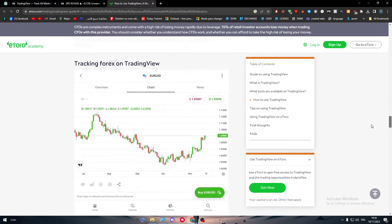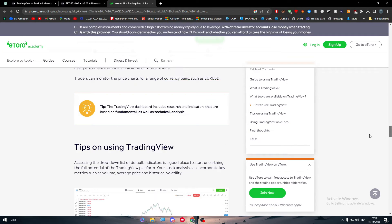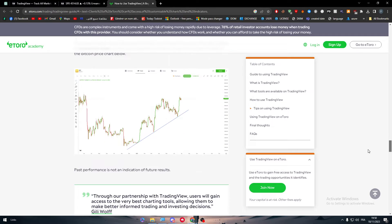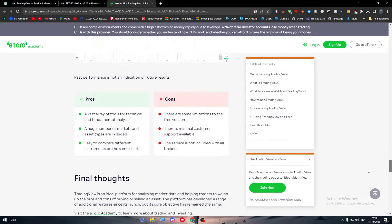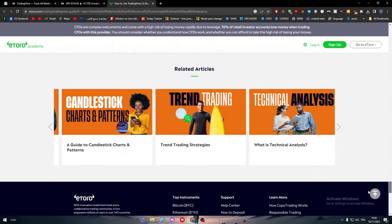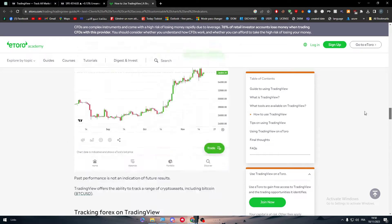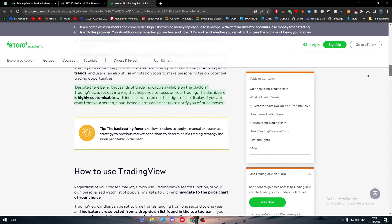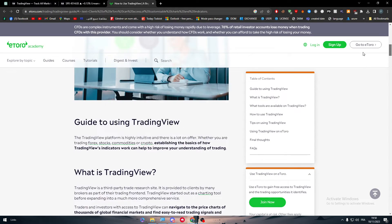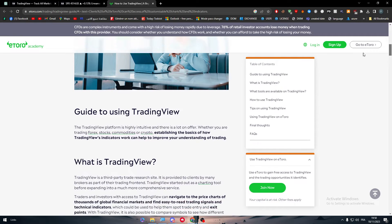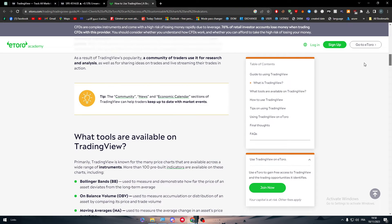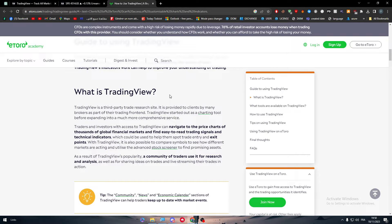And in case you didn't know, eToro are using TradingView features. They are having TradingView as their chart analytics software, so that has to be in your mind. So basically once you have eToro and once you have accounts and you are a trader in it, basically you are using the features of TradingView.